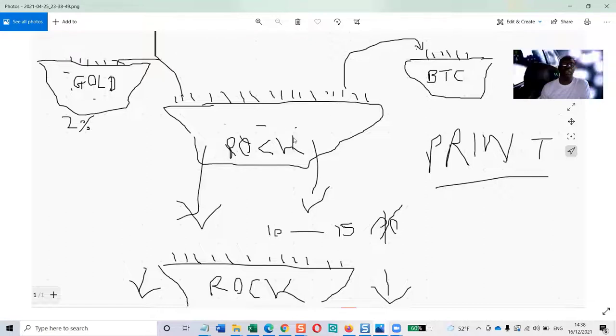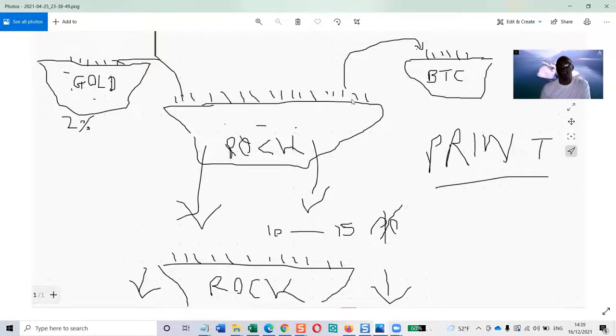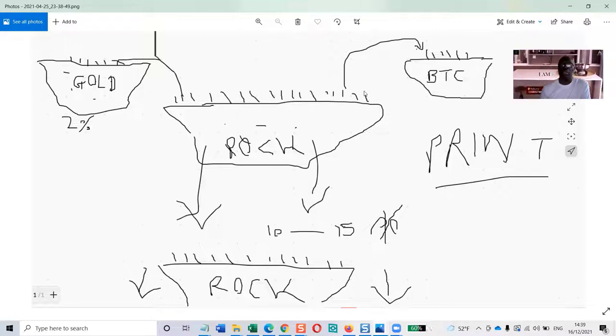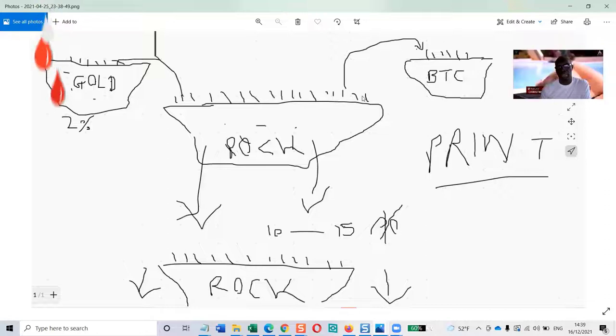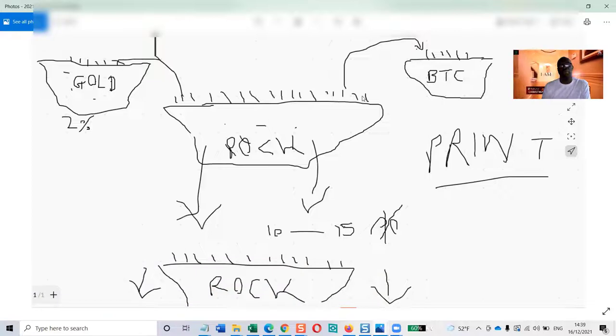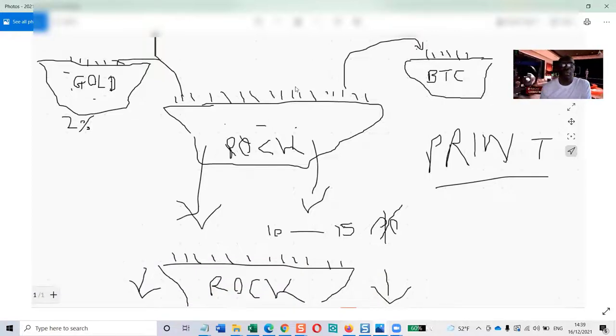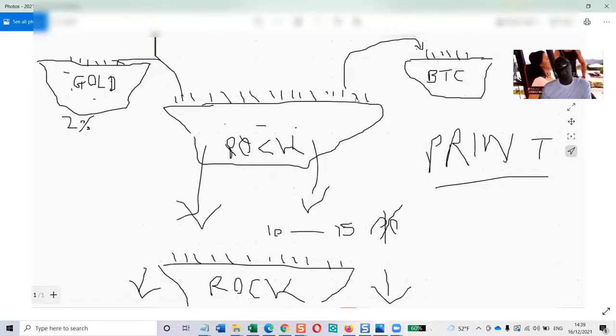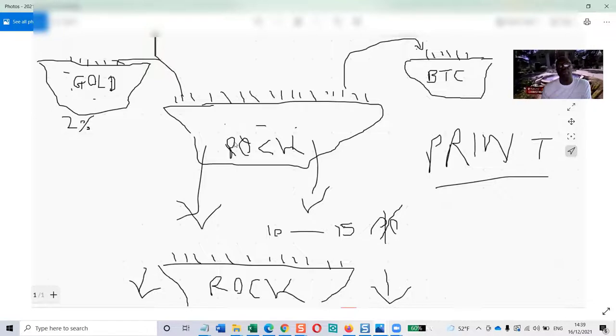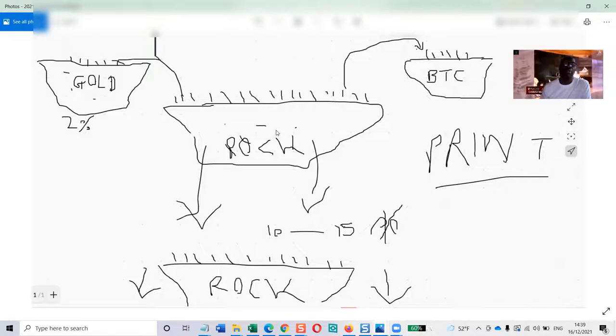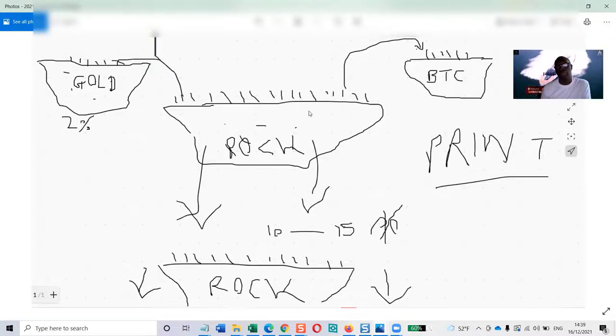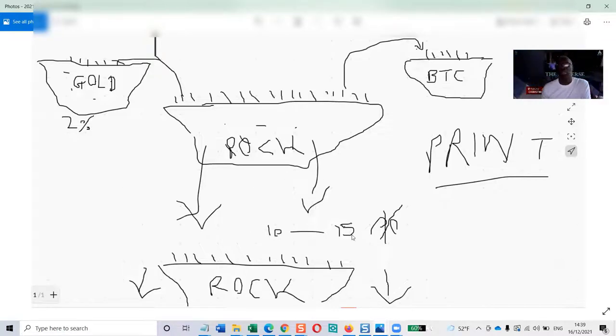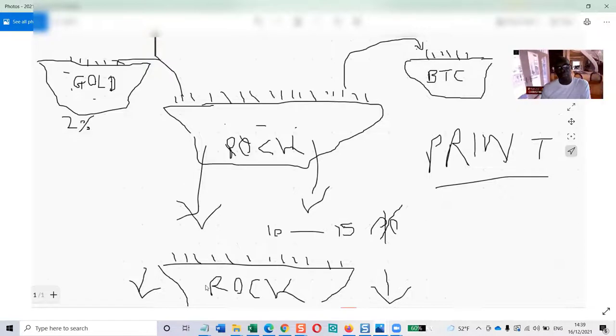Most people are on this rock in the middle. This rock is where most people are with their money. Everybody's on the rock and the money they're using is fiat money - fiat currency like the dollar, the pound, the euro, the yen, the peso, etc.